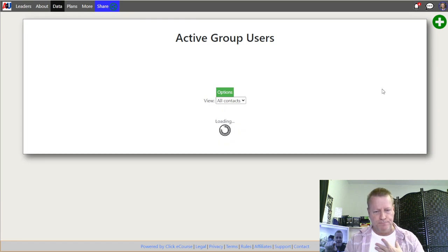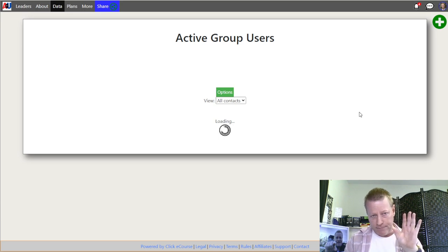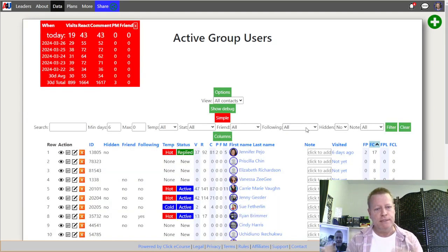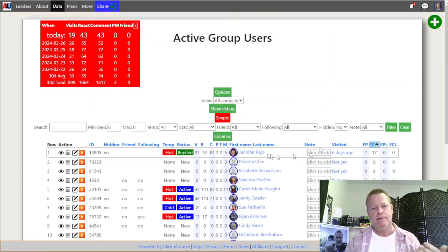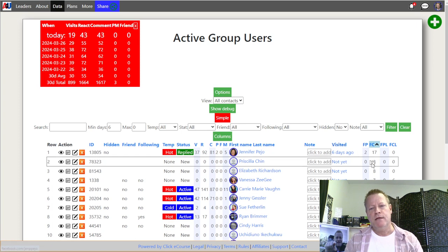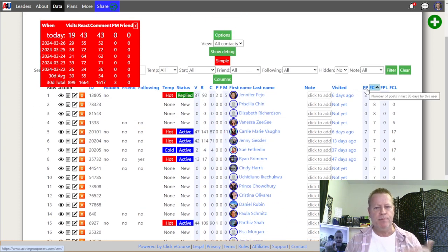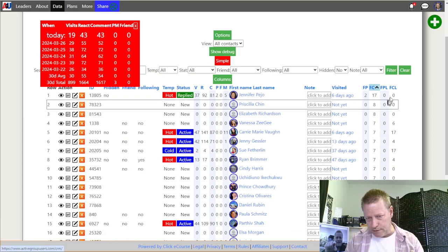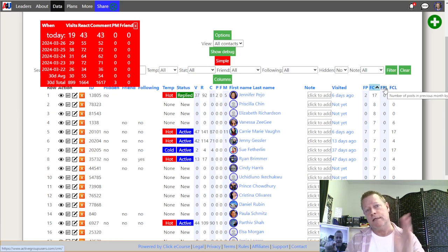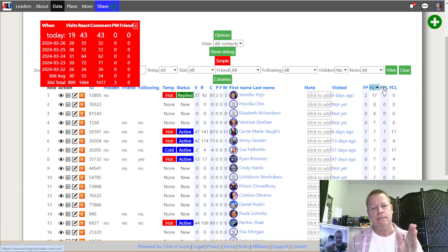I had hidden contacts included, so I'll remove those and reload. The list now sorts people by group comments. Like any database, there are many columns to sort on: number of visits, reactions, comments, name, last visited date. The four Facebook-specific columns are Facebook posts, Facebook comments, Facebook posts last 30 days, and Facebook comments last — so FPL means Facebook Post Last, showing the previous 30-day period.